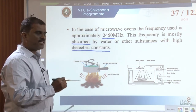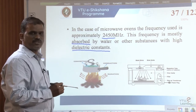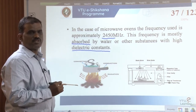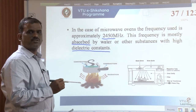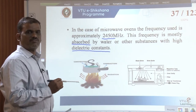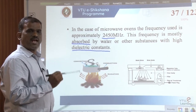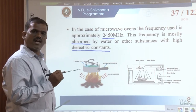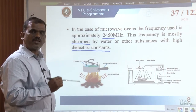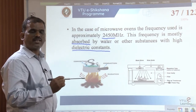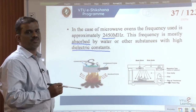If the reaction is to be carried out in the presence of a solvent, the selection of the solvent is very important. The solvent should have a dipole moment and a boiling point at least 20 to 30 degrees Celsius more than the reaction temperature.